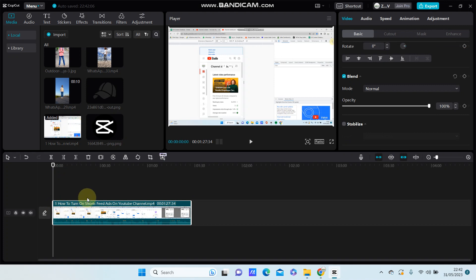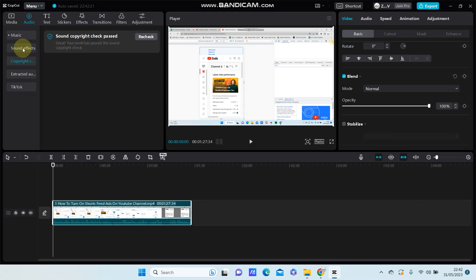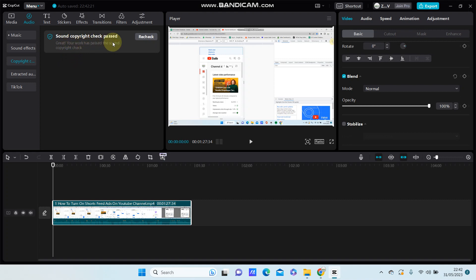To check this copyright, go to audio and select copyright check. This is the new feature from CapCut, and I have checked it and it appears with a description like this. So if you find a description like this...